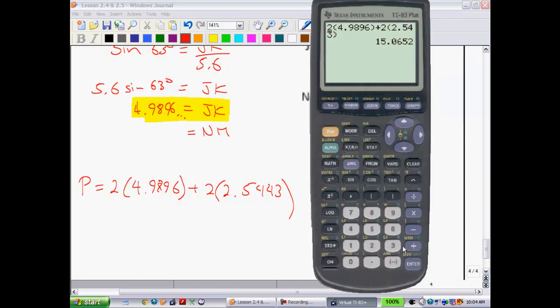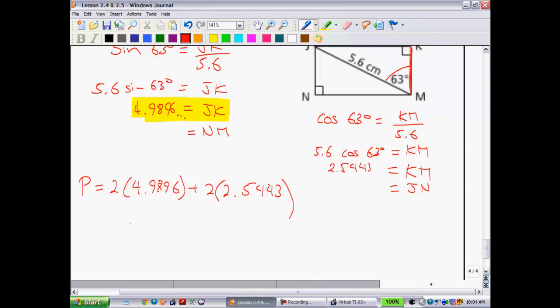And we get approximately 15.065. So you can see this is probably pretty important that I didn't just start rounding willy-nilly before here. So to round to the nearest tenth, we're going to round the 6 up to give us the perimeter of 15.1 centimeters.